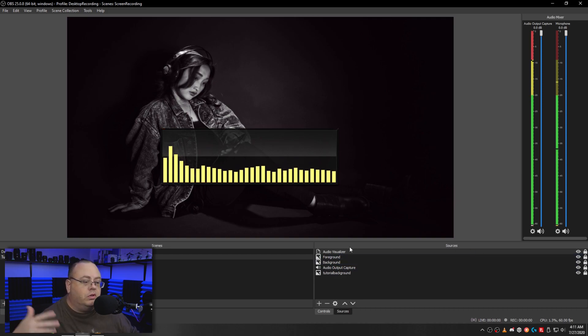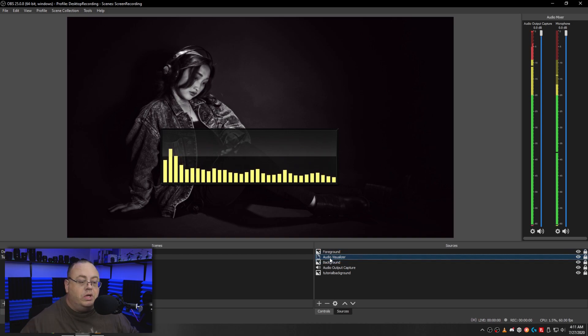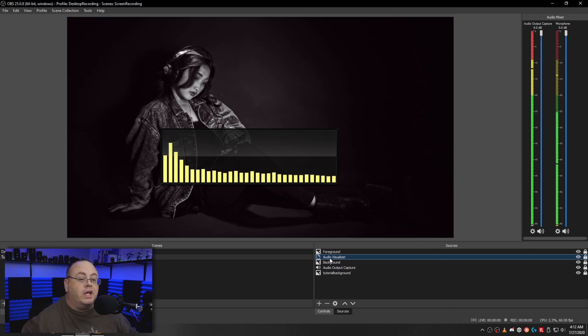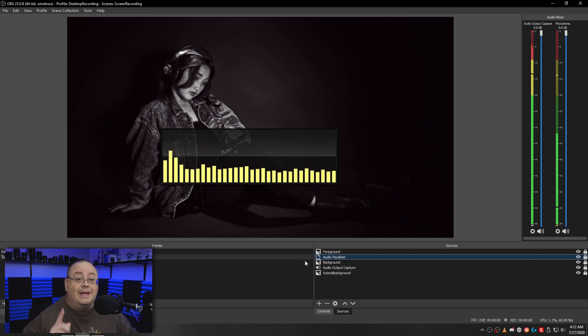Now let's drag the audio visualizer down between the foreground and background, because we want the reflection of the graphic on top, kind of give it that glass look. So that's wonderful.